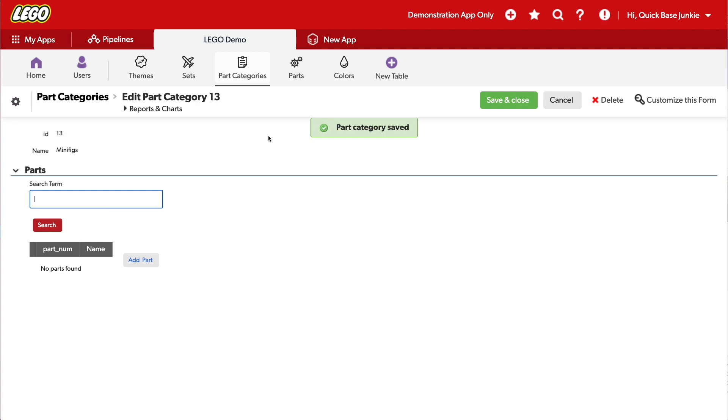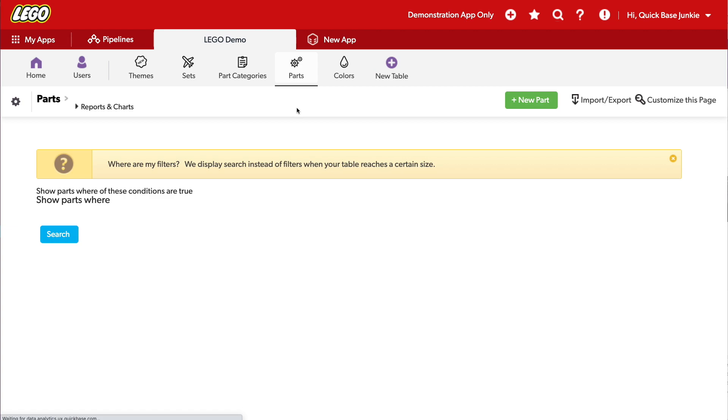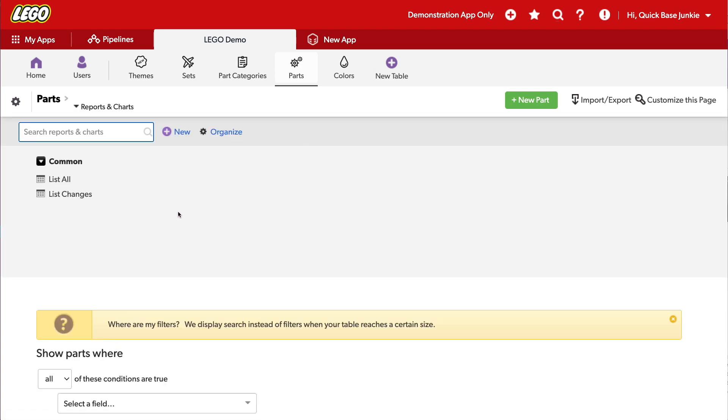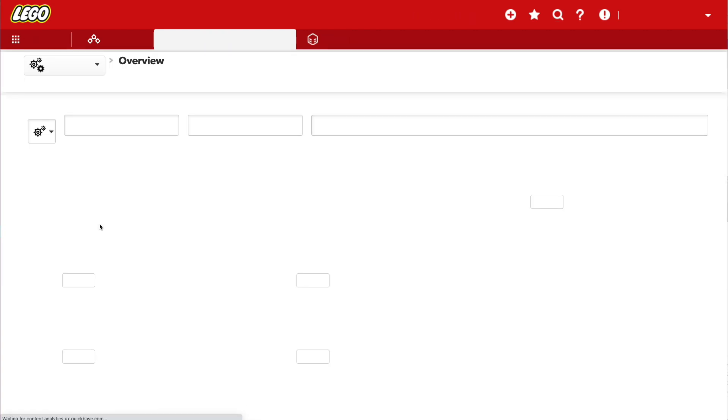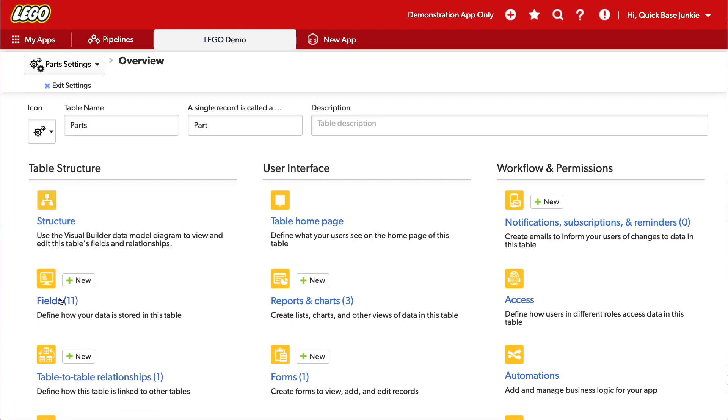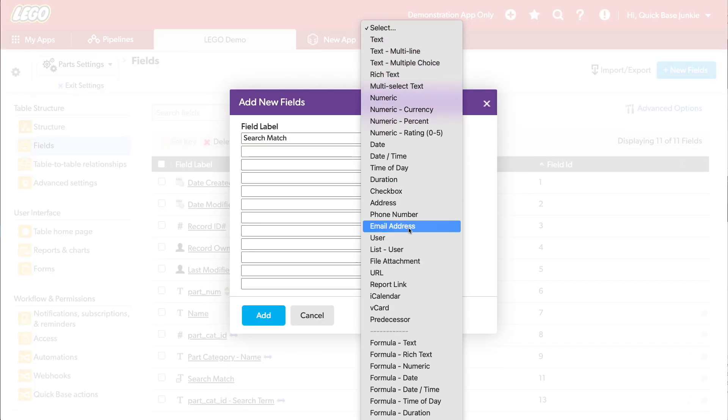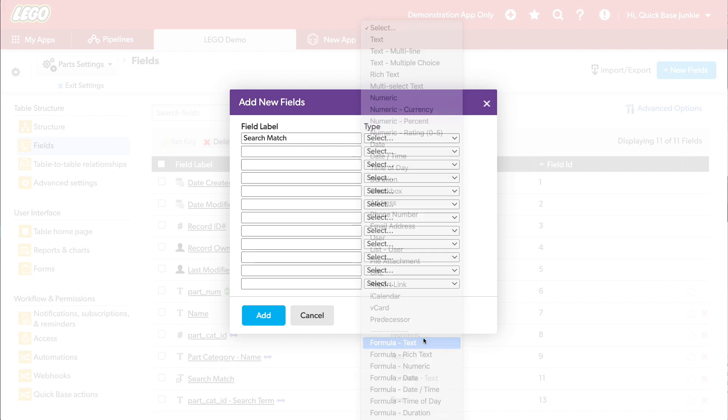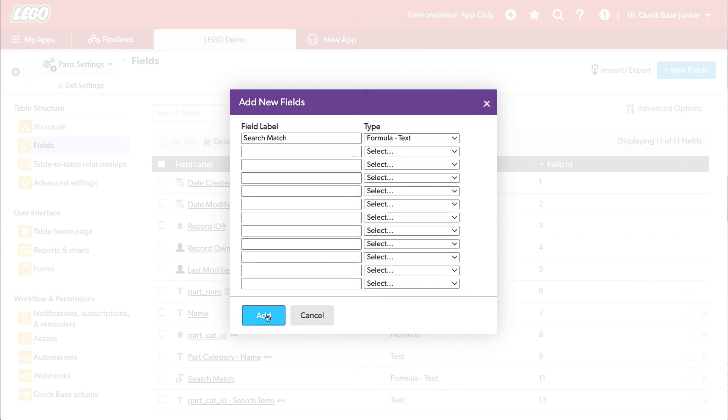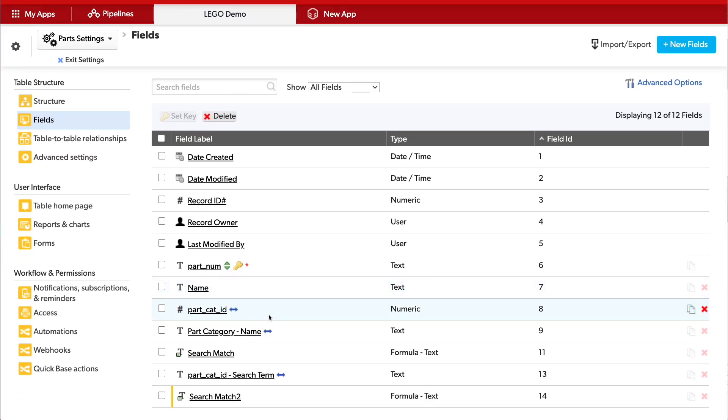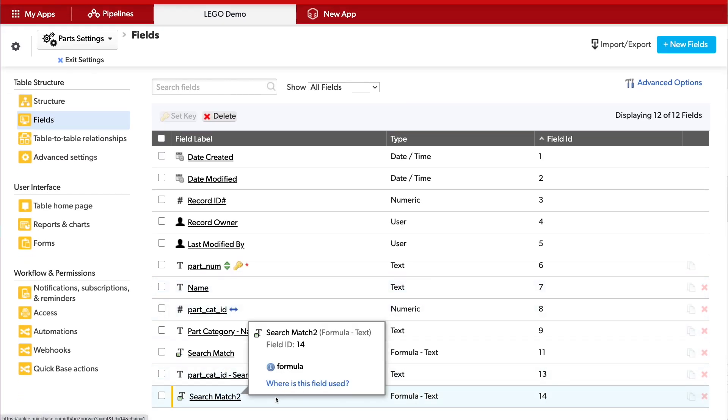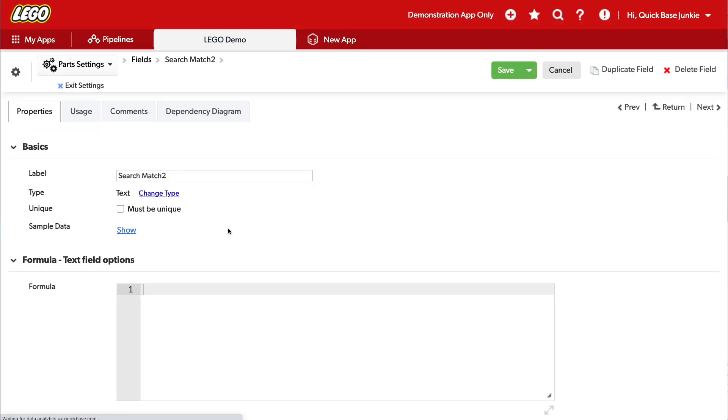In order to make that change, I'll need to add a separate field in my parts table. Heading back into Parts, go under the Settings, and we'll add a new field. I'll call this Search Match. And this will be a formula text field. I already had it written before, so this is the second version of it.